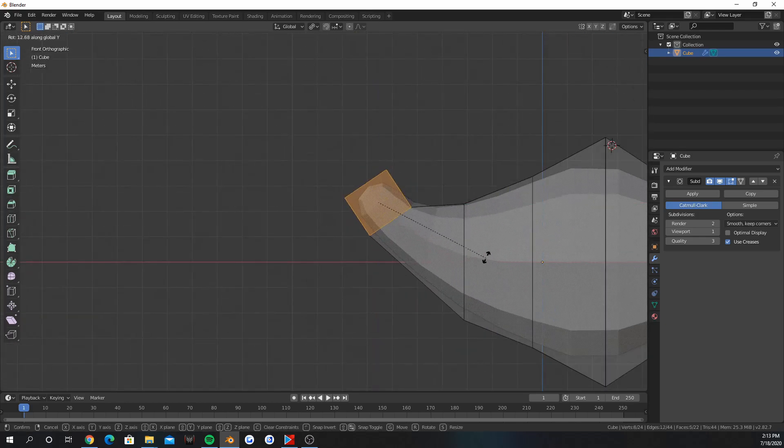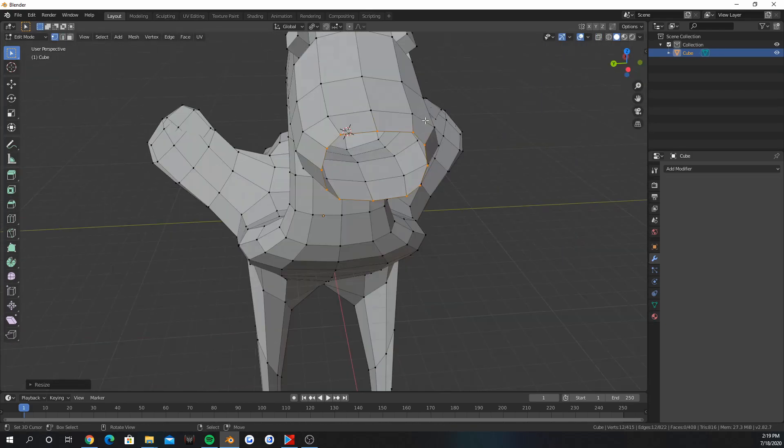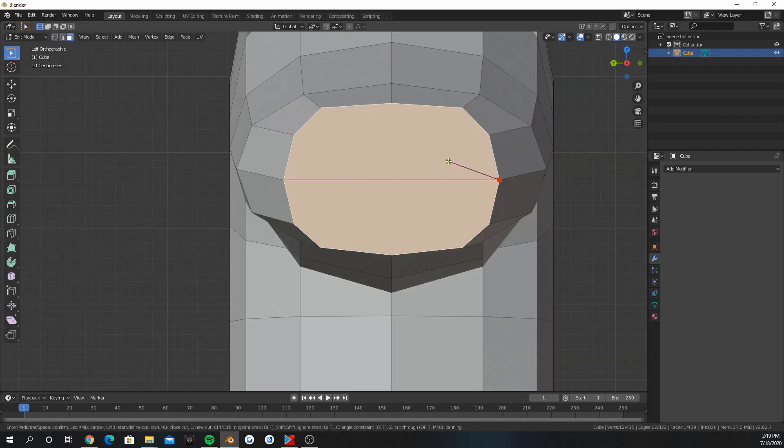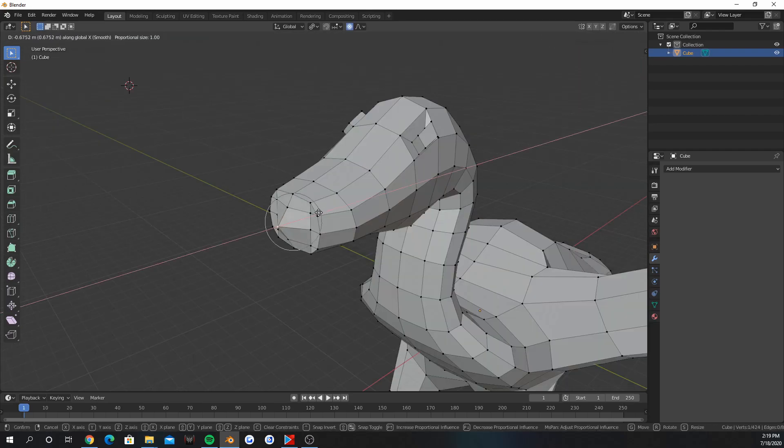F fills holes around the geometry selected. Knife tool can fix up bad topology. Press K to start knifing up faces.